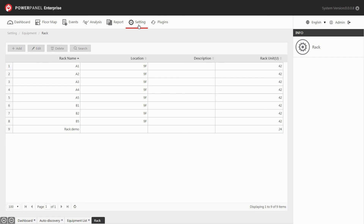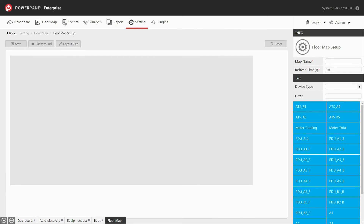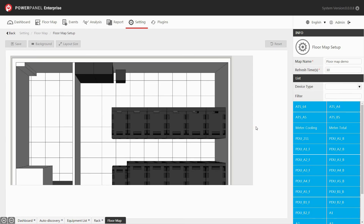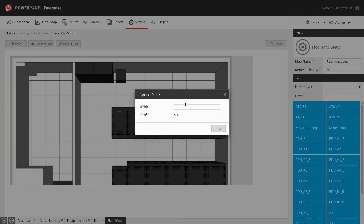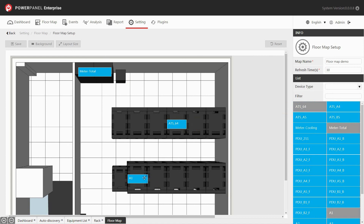The floor map allows you to add and configure a new floor map. Go to the setting drop-down menu and select floor map. Click add to add a new floor map. Name your map and set the refresh time for data reload in the info panel. Click background to upload the floor plan. Click the layout size button to adjust the floor map size and click save. Drag and drop devices from the list to the floor map. Click save and move on to the map settings.